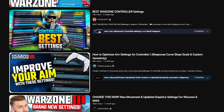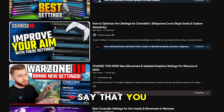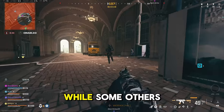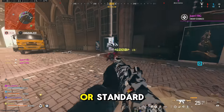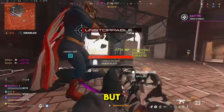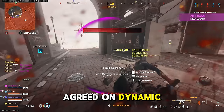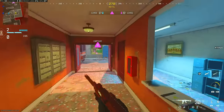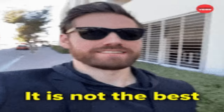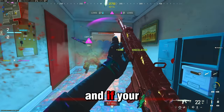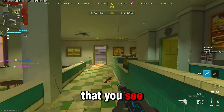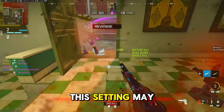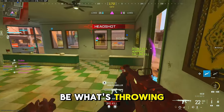In most controller settings videos, people say that you should be using dynamic for your aim response curve type, while some others do say linear or standard, but most people have agreed on dynamic as being the best. The problem is dynamic is not the best choice for everyone, and if your aim isn't looking like the streamers you see playing every day with incredible accuracy, this setting may be what's throwing you off.